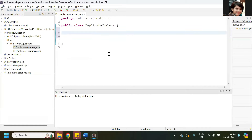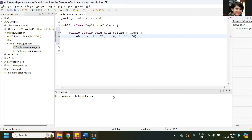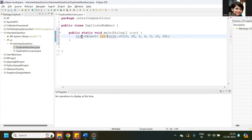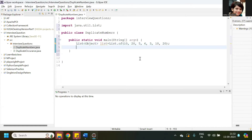I already have a class created. Now I'll create the main method. Now I'll store these numbers in a List using List.of. Now we can import the List interface — this belongs to the java.util package. Now what we can do is create a HashSet — we can create an object for HashSet, and it contains unique elements, so I'll take a reference variable named 'unique'.